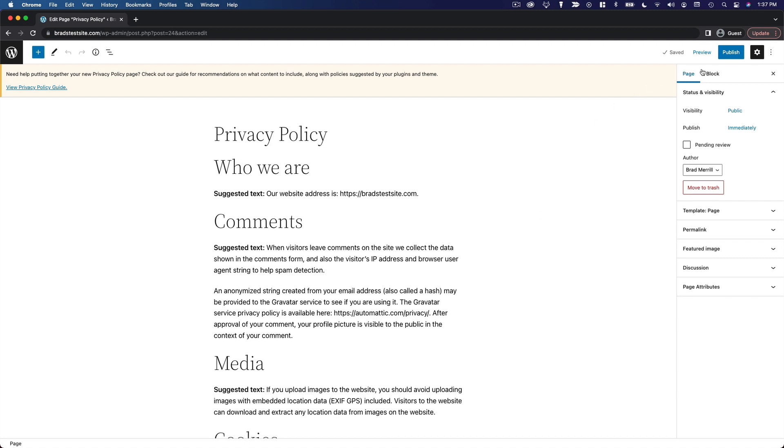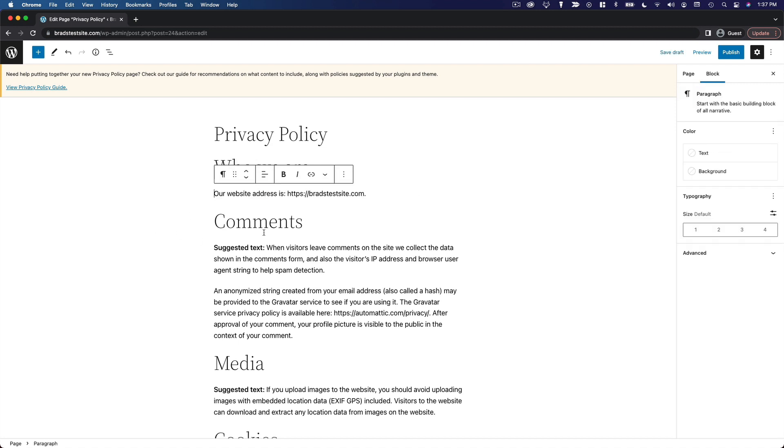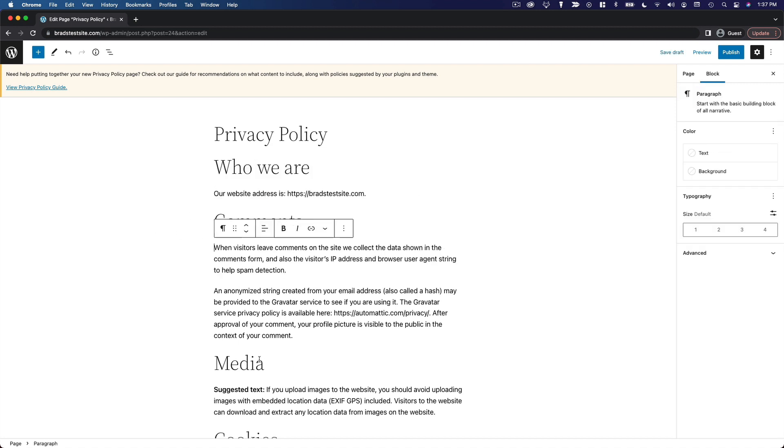I'm going to go ahead and publish this, although we do want to remove the suggested text.